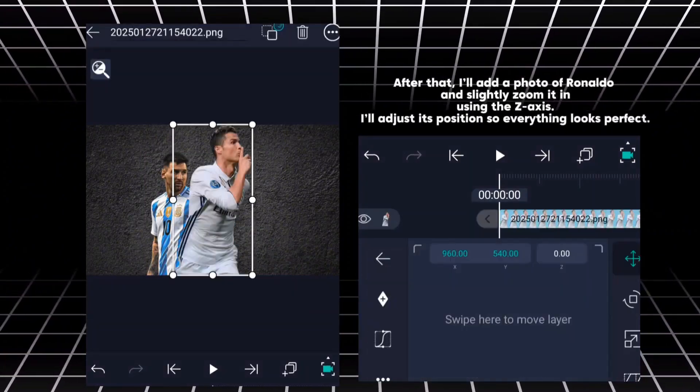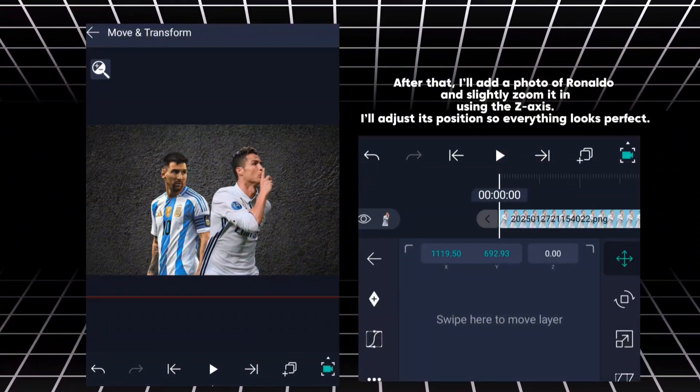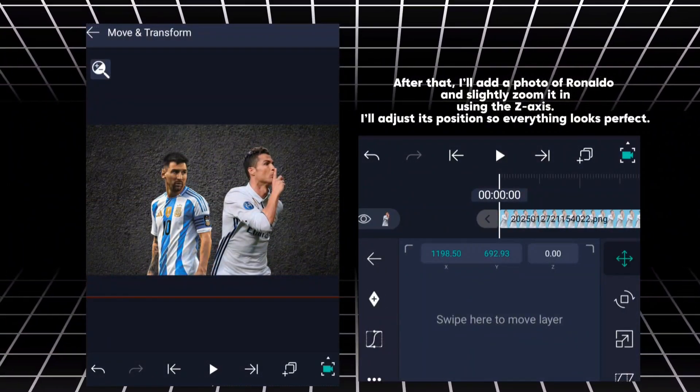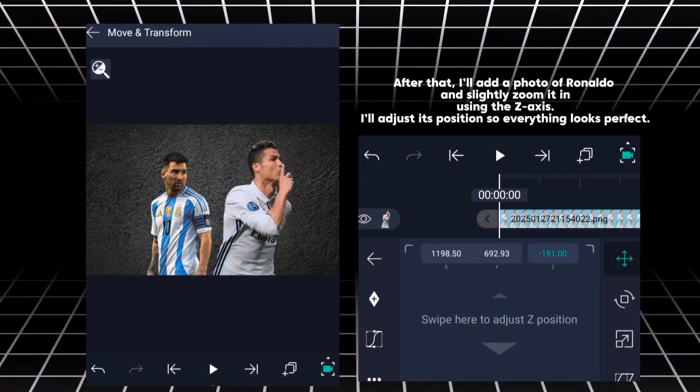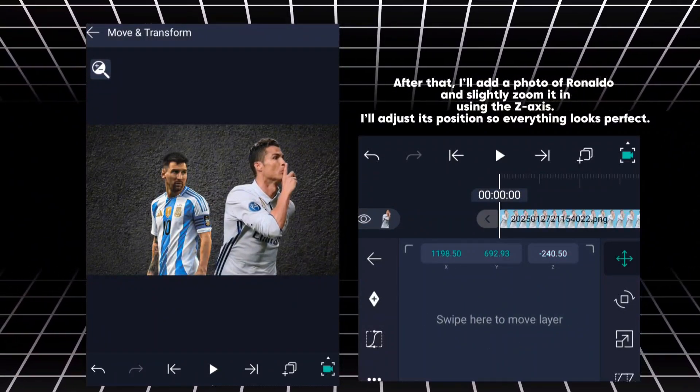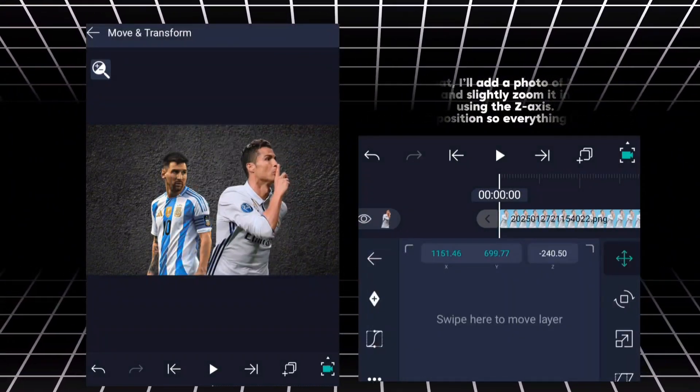After that, I'll add a photo of Ronaldo and slightly zoom it in using the Z axis. I'll adjust its position so everything looks perfect.